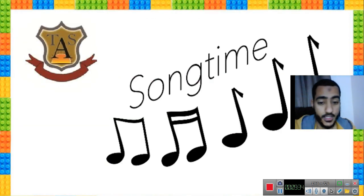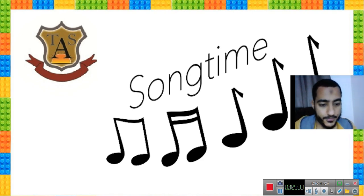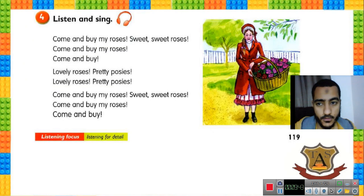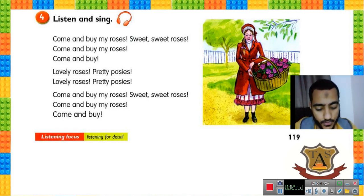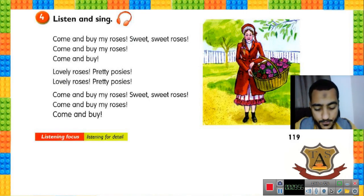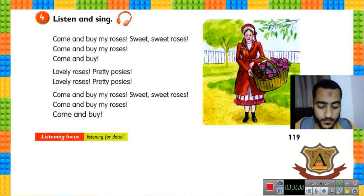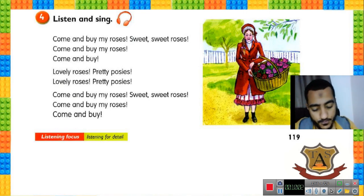Now it's song time! Exercise number four: listen and sing. Listen to the song and look at the words. Track 19, exercise four — listen and sing.